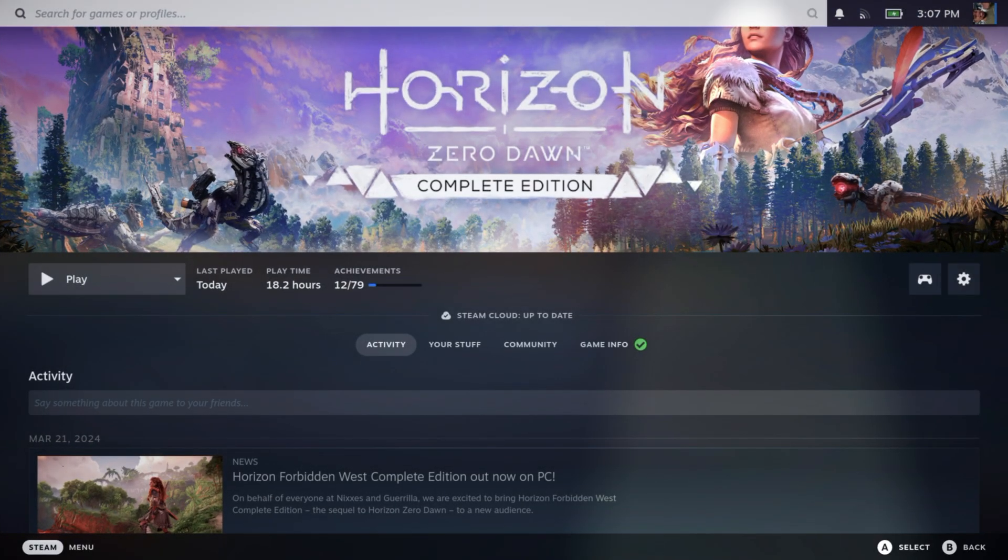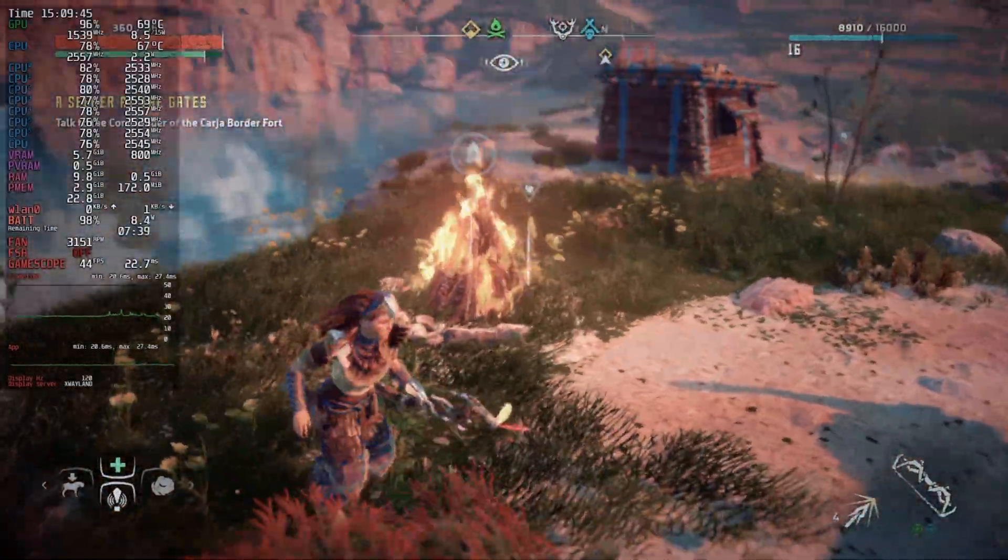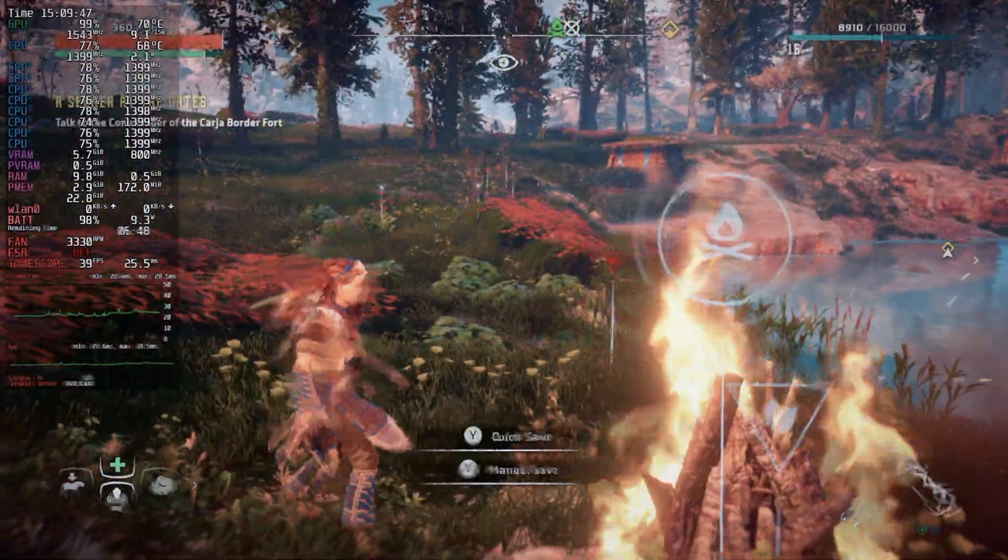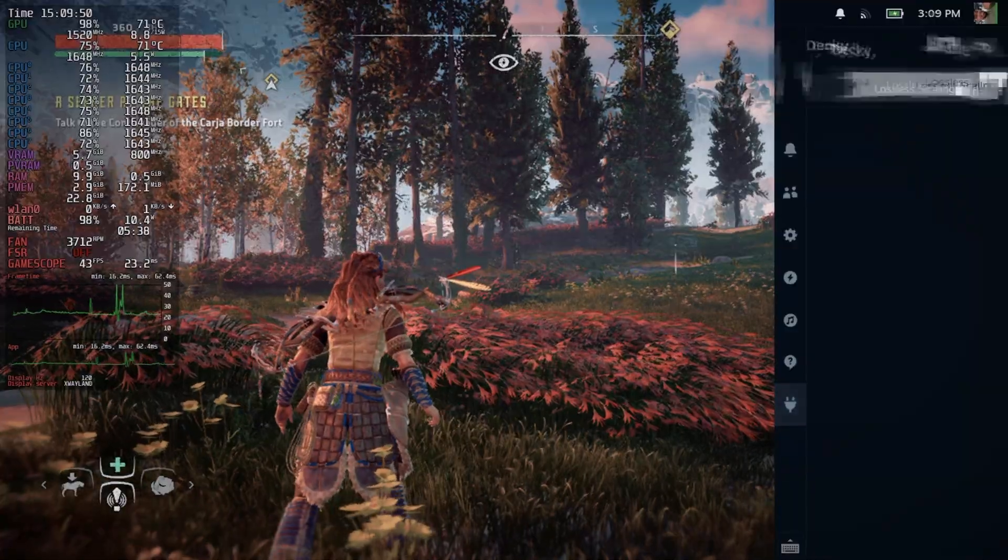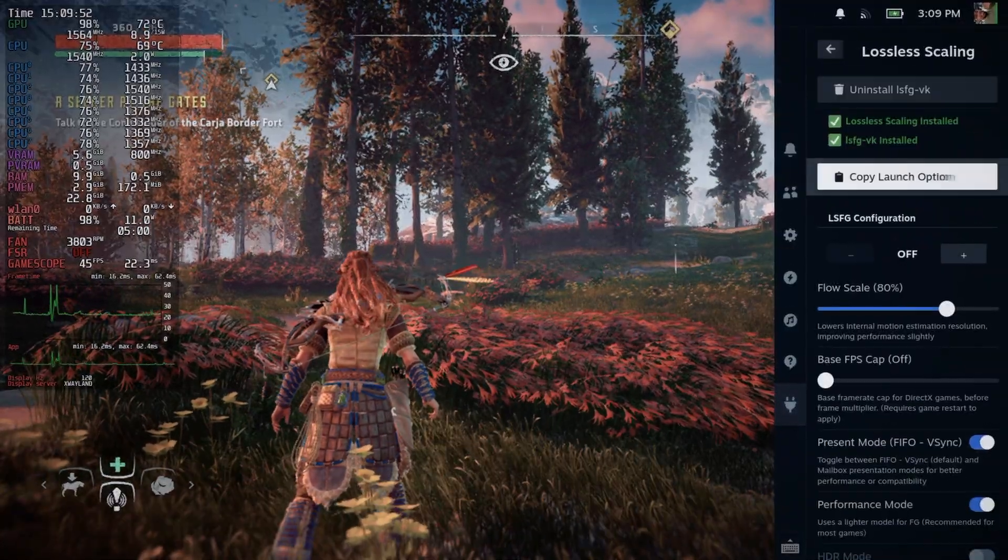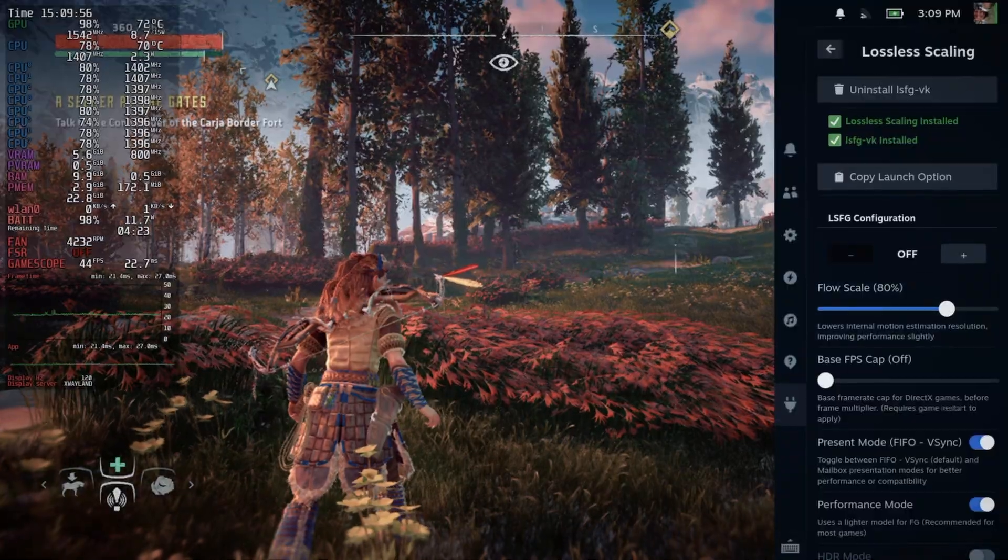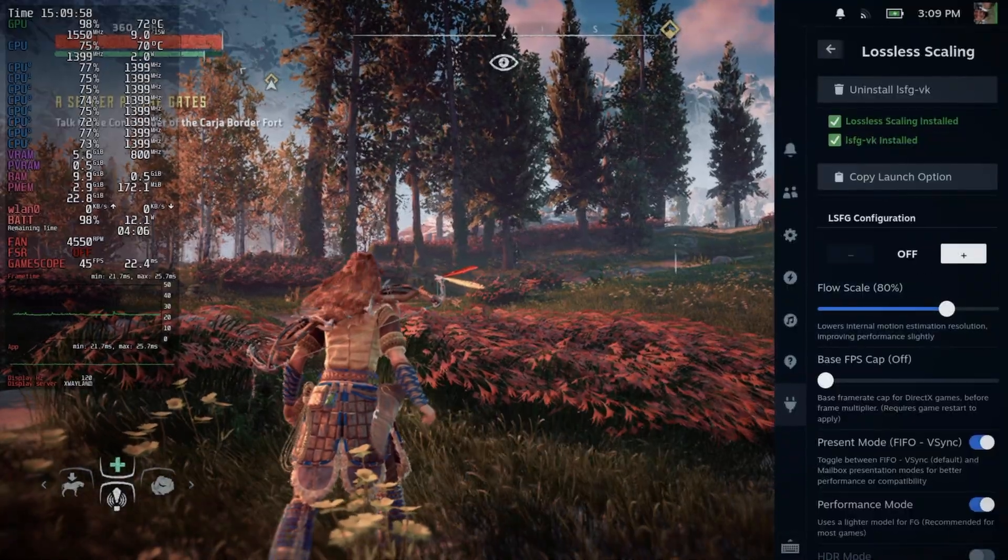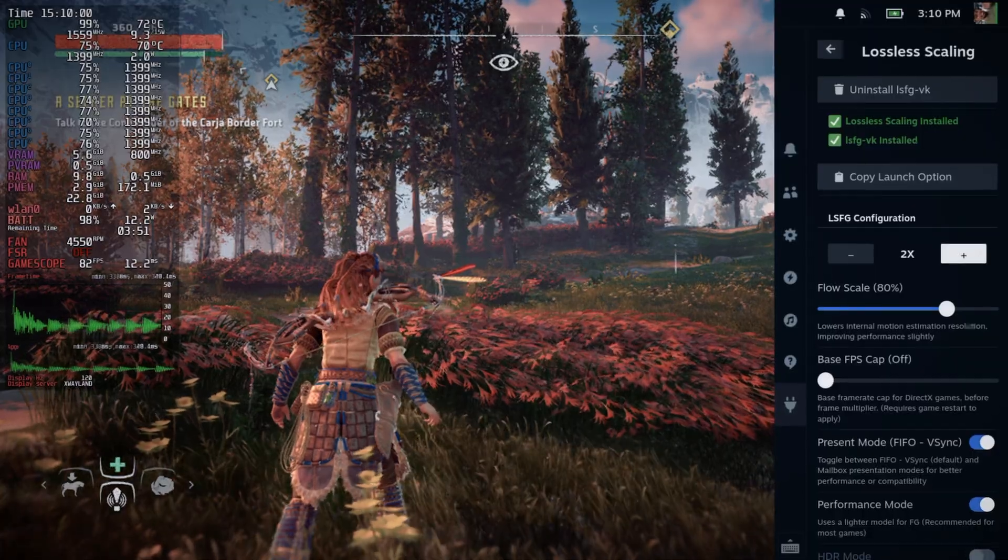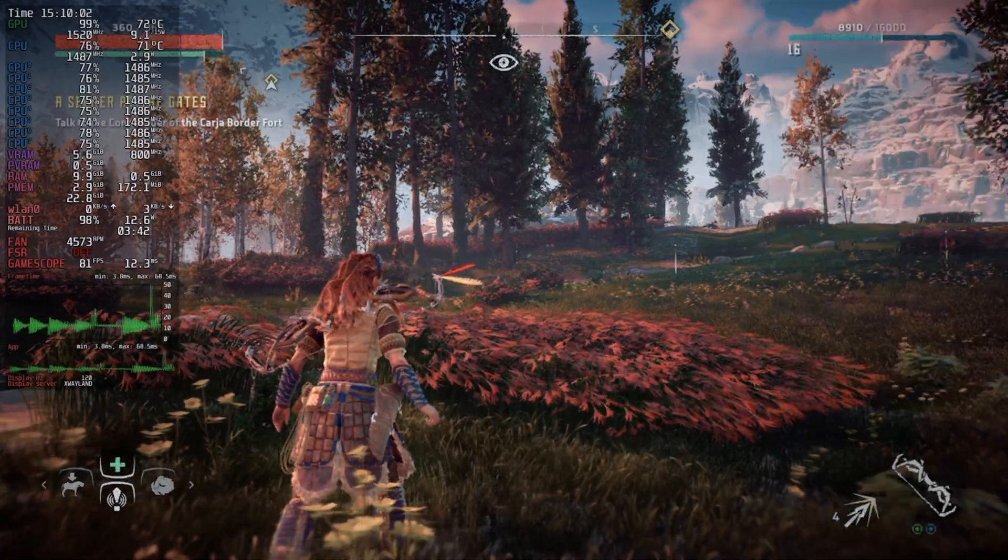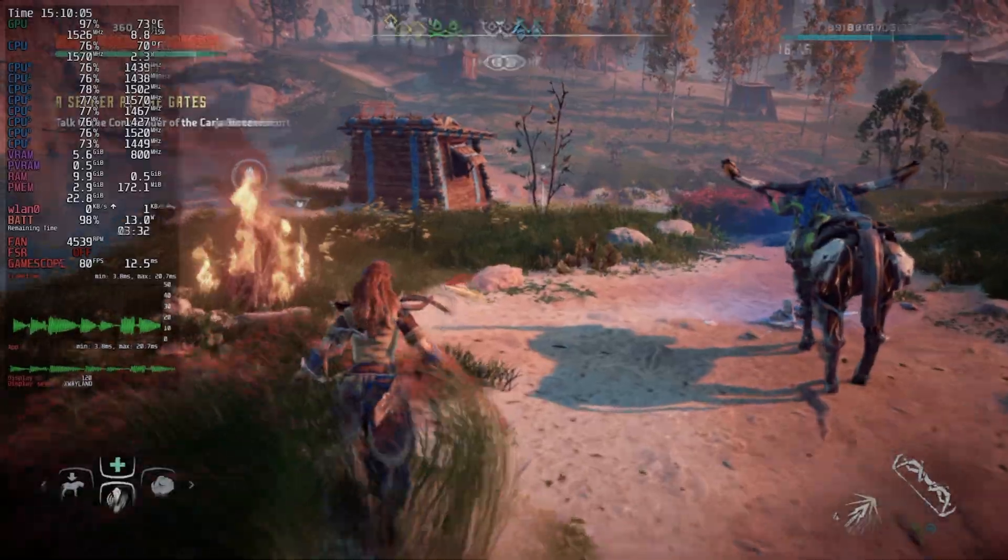That is pretty much it. We're in the map currently and we do not have Lossless Scaling currently on. The great thing about the new version of Lossless Scaling is you can now adjust it during the game. So now we just turn in 2x multiplier and we're getting 80 frames now.